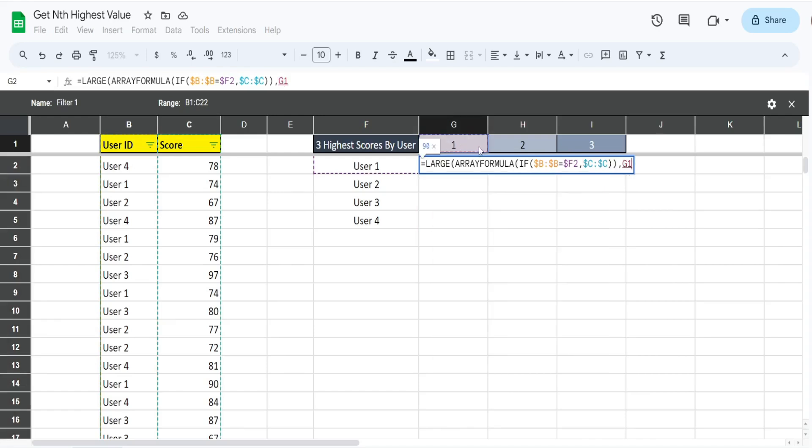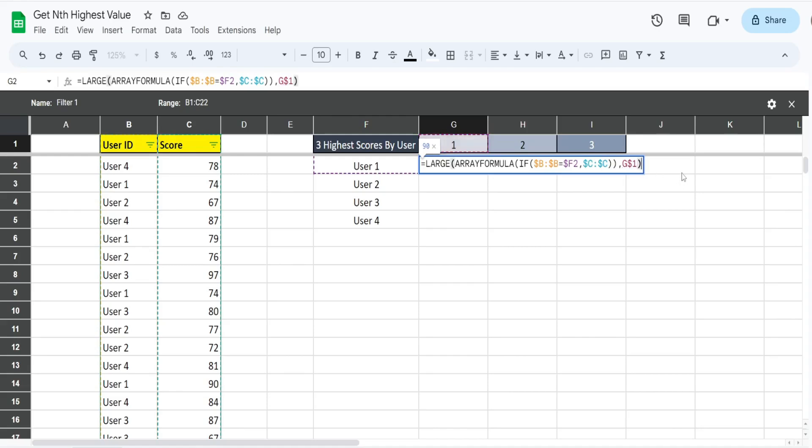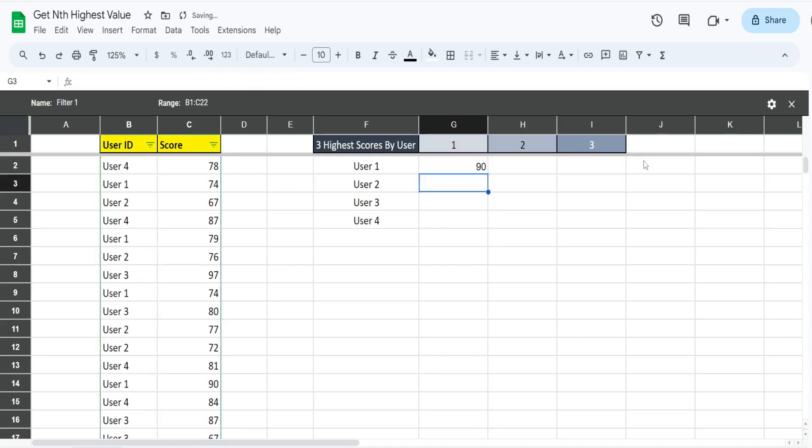I'm going to hit F4 two times. This time we are keeping the column relative but the row fixed. So when we drag this formula down, it always points to this row header, but when we drag it across it moves to the different column headers with our drag to pull the second and third ranks. Go ahead and enter this.